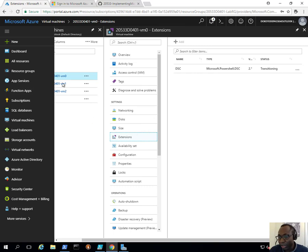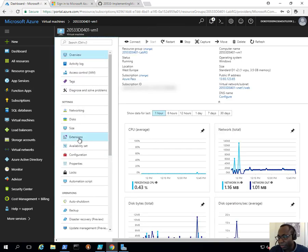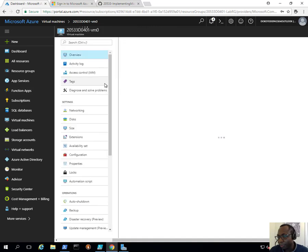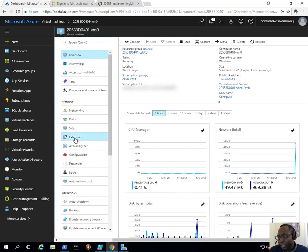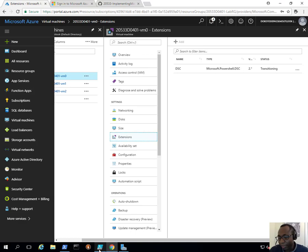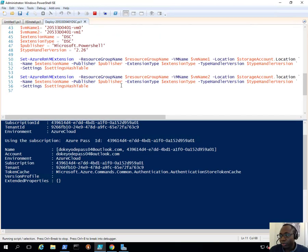Let's go back to the Extensions blade — it's still deploying. I'll pause this recording here and then once it's done I'll come back and we'll continue.